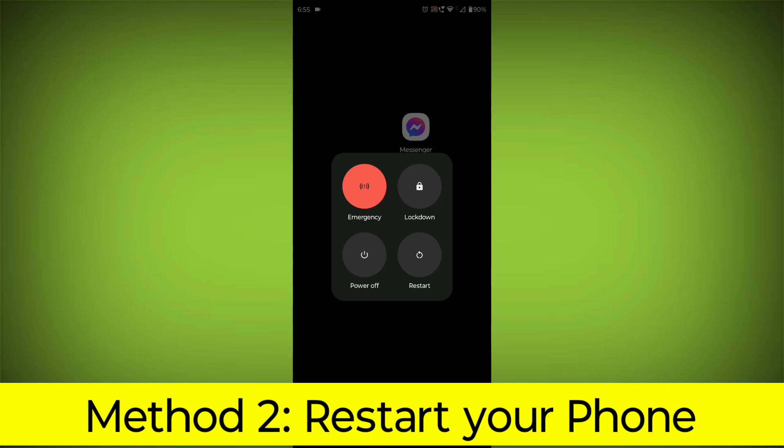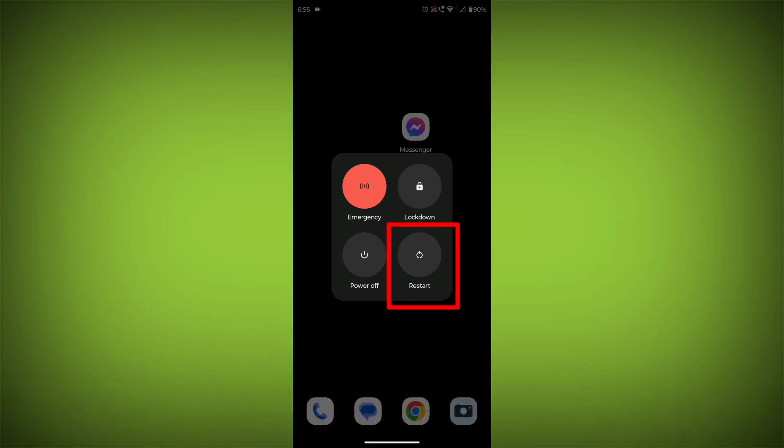Method 2: Restart Your Phone. This can often fix minor software glitches that may be causing the problem.